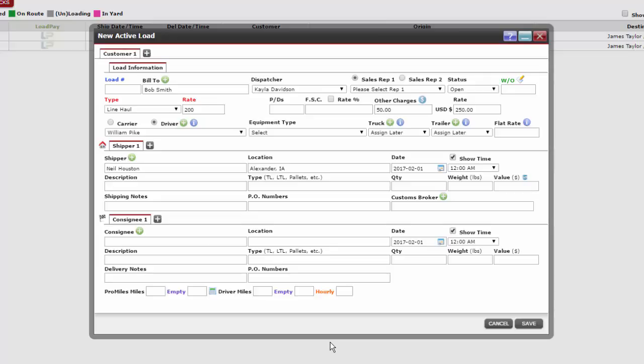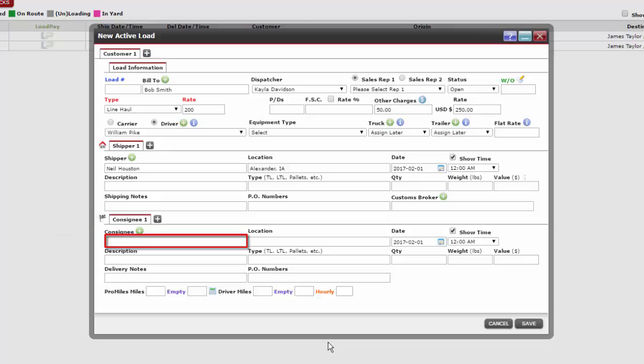The last section we have in this process is adding consignee information to our new active load. The consignee section can be filled out two ways.